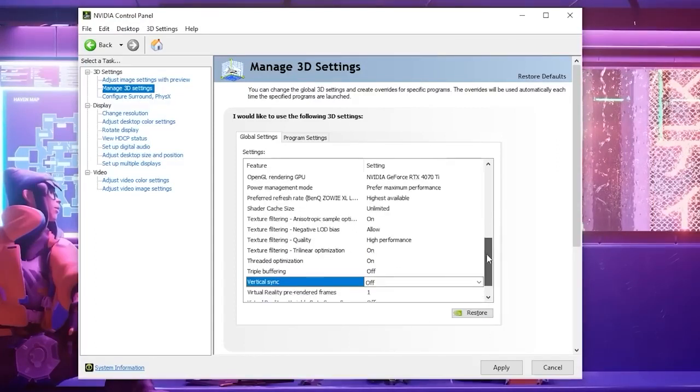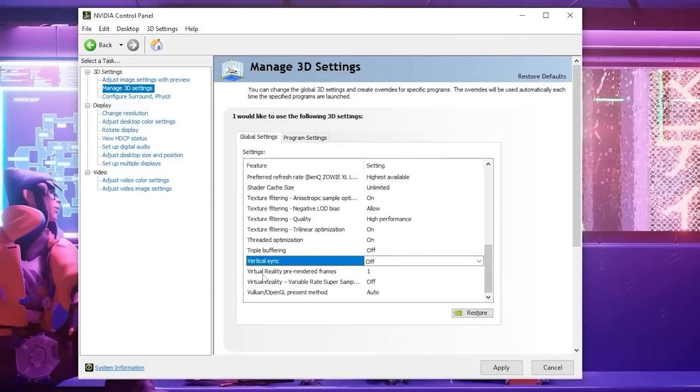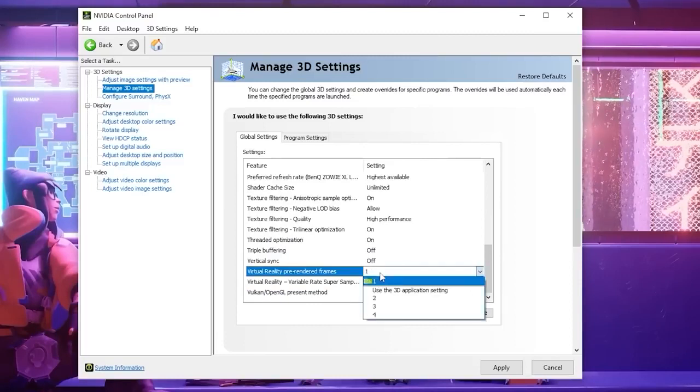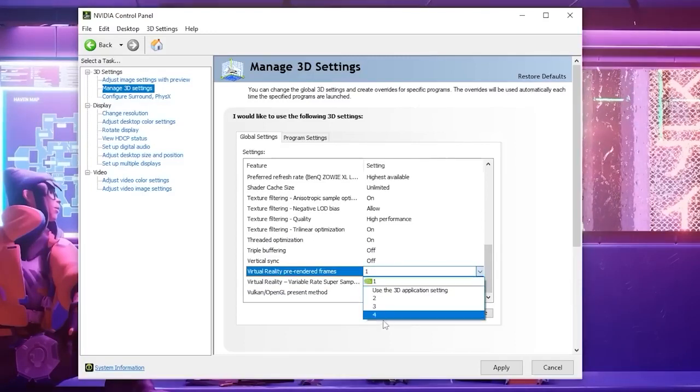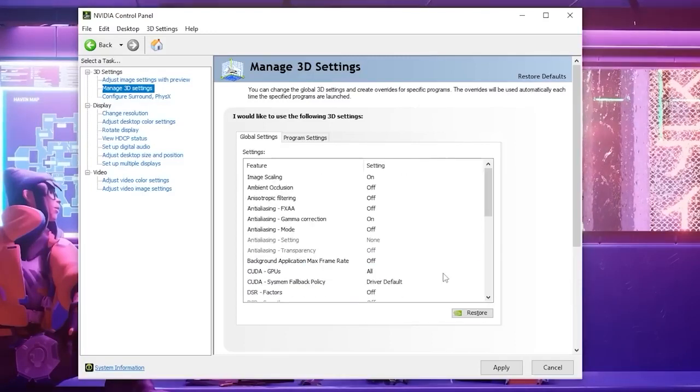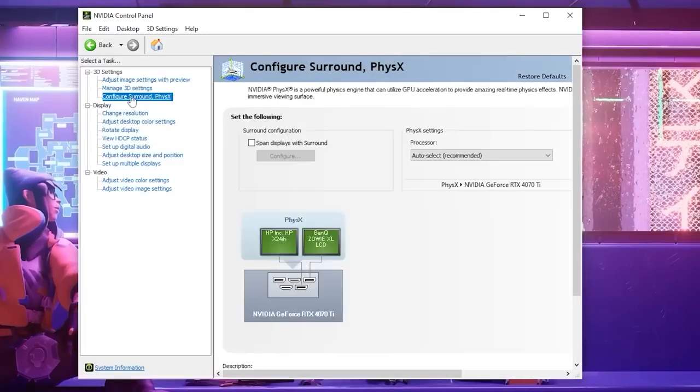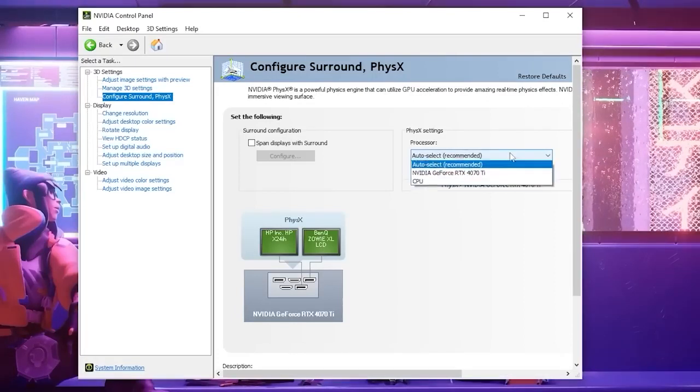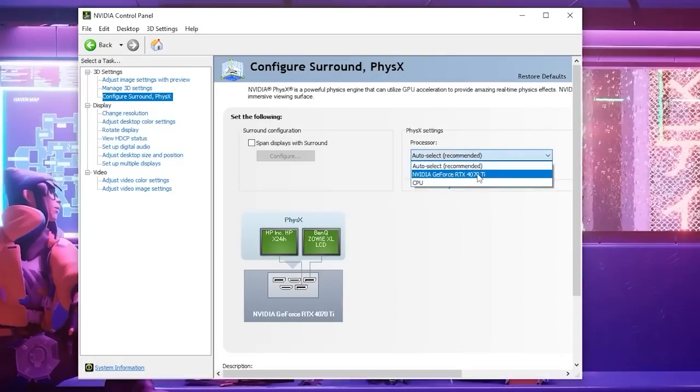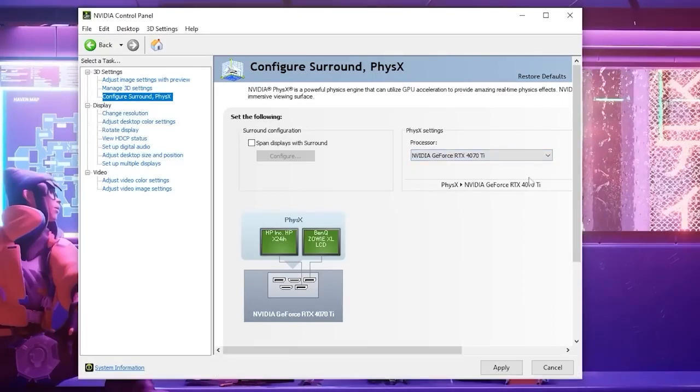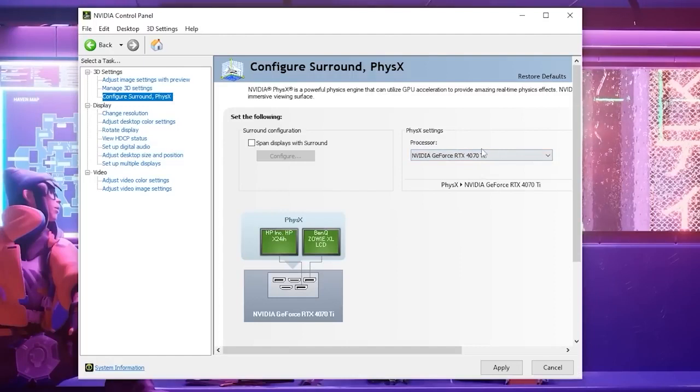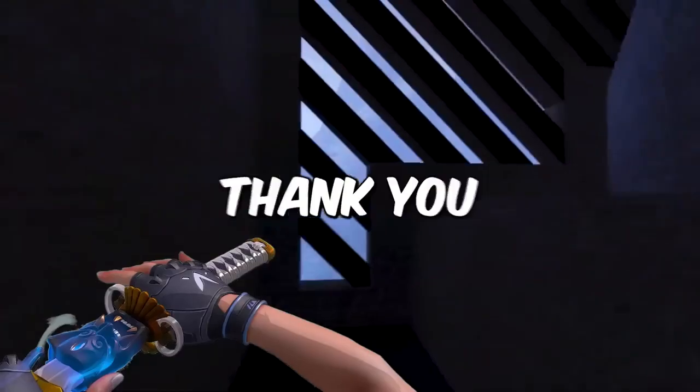You never want this setting on really. And then for virtual pre-rendered frames we are going to change this to 4. Then go to your configure surround physics settings and select it and put it on your graphics card so we can take some strain off of your CPU.